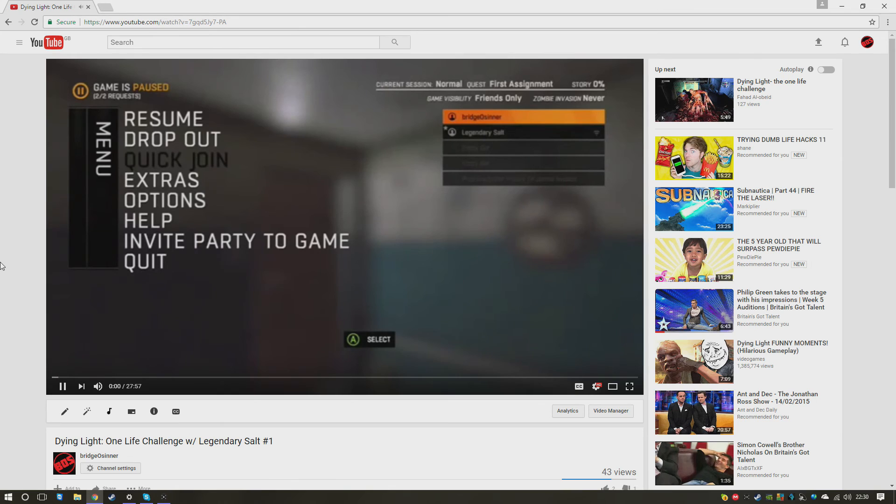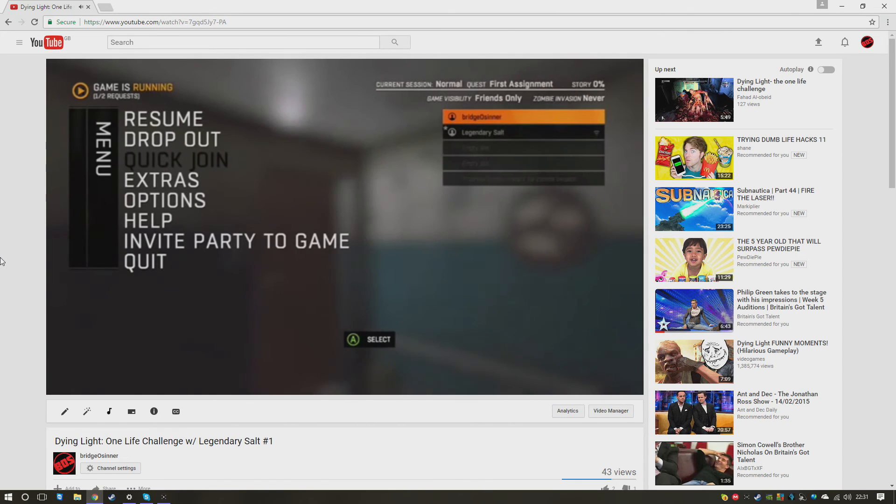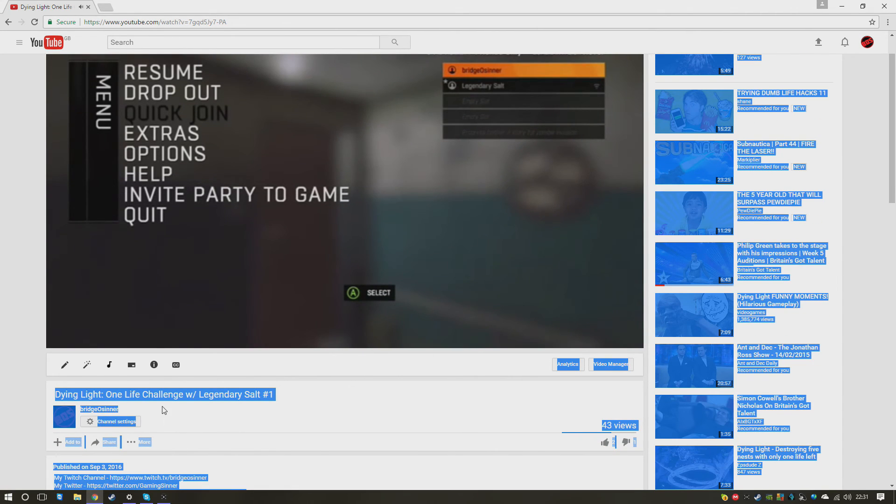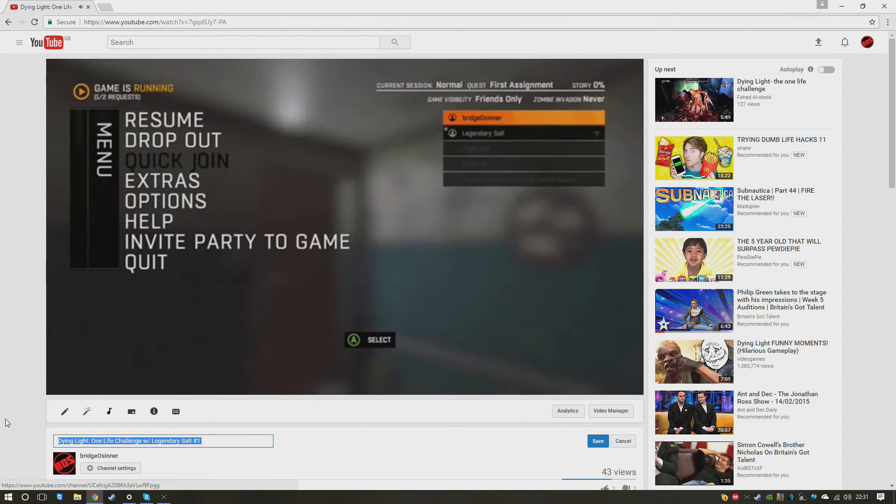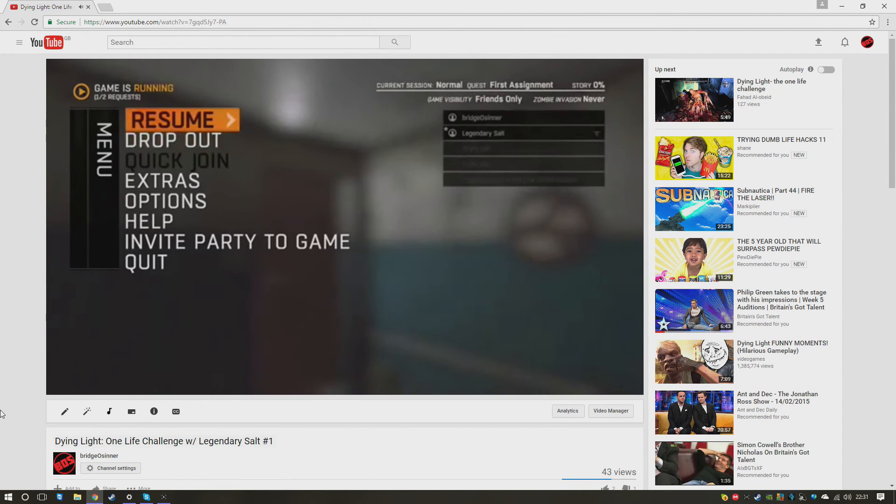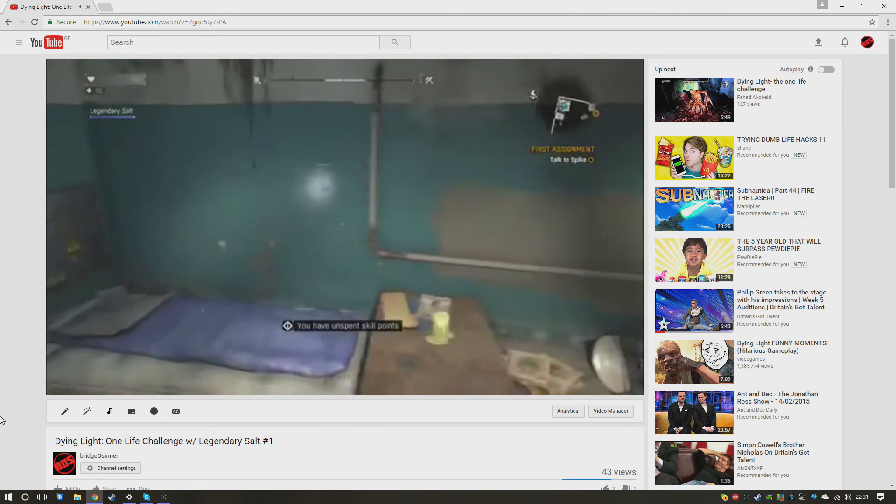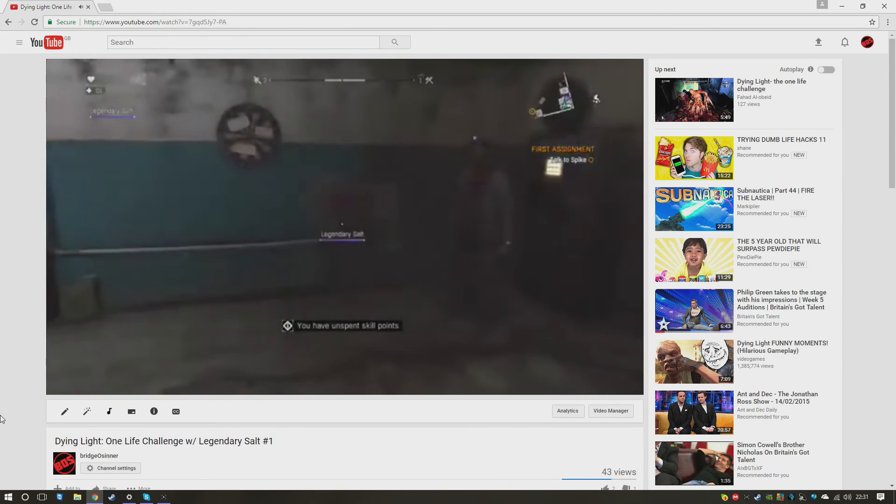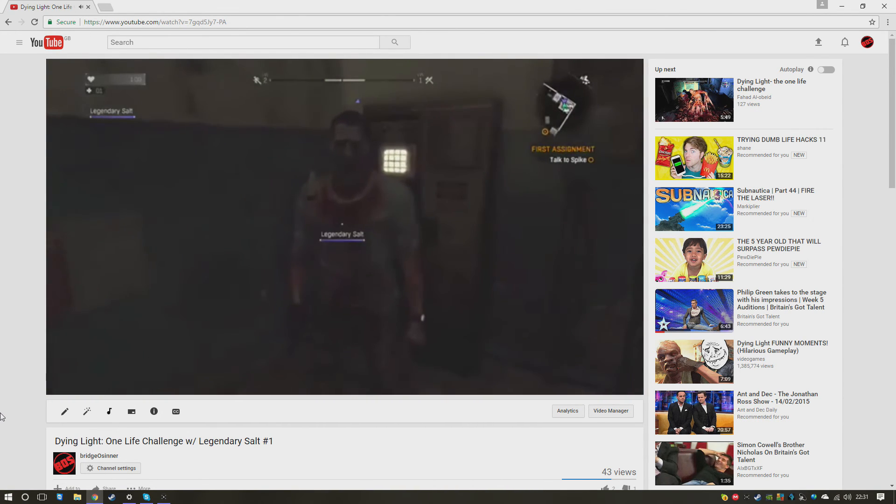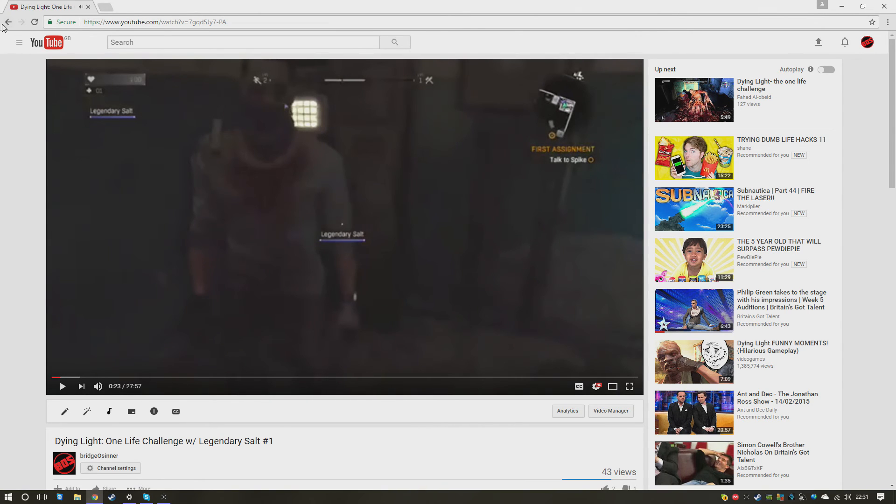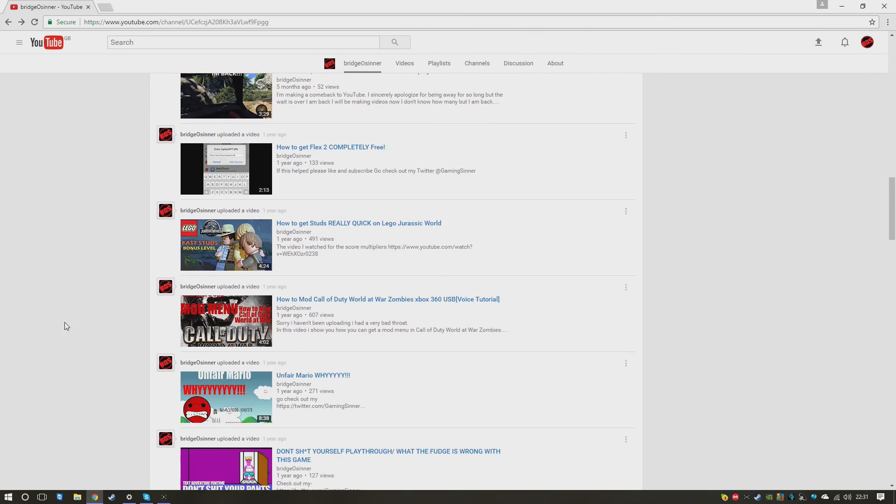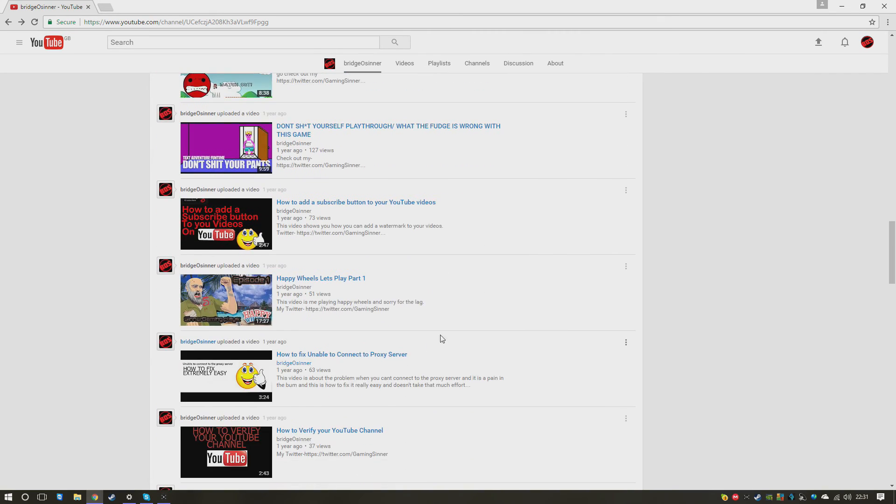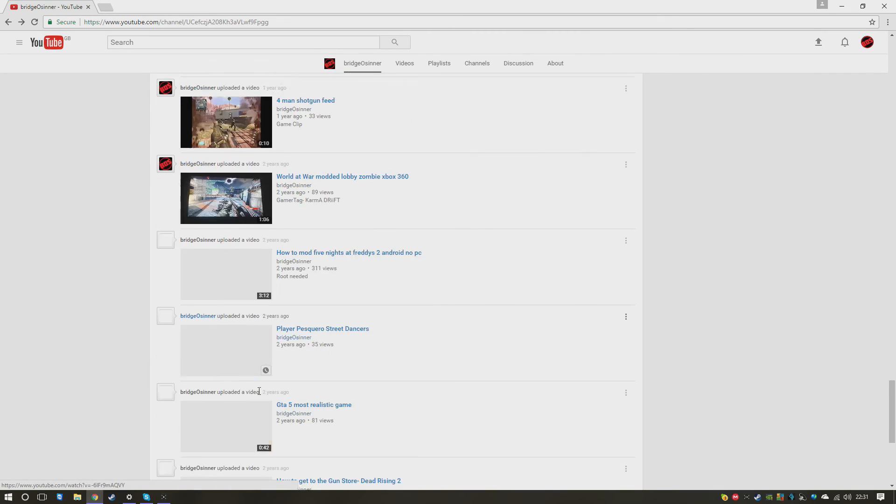Let's watch this. 'Hey guys, BridgesInnit here, today I'm with Legendary Salt.' 'Hey up mate.' 'Would you like to explain what we're going to do?' Oh god, it's an accident. No, I don't want to change it, no. 'Hopefully now we're going to be starting a new series if you guys enjoy it. It's going to be known as the one life challenge in Dying Light.' I can't watch this, the quality is just terrible.